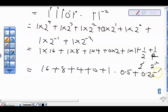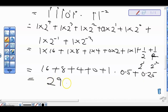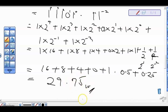So by the time we add this: 16 plus 8 is 24, plus 4 is 28, plus 1 is 29. Then 0.5 plus 0.25 gives us 0.75. So the final result is 29.75 in base 10.